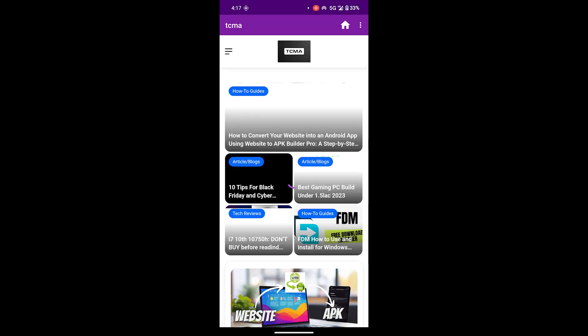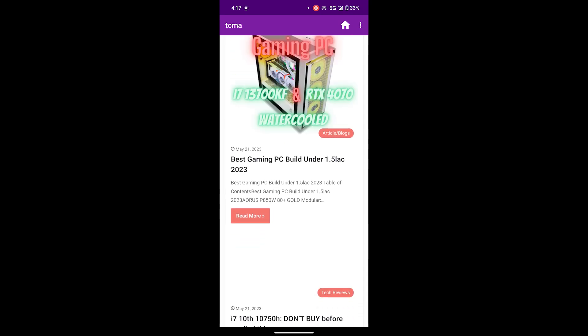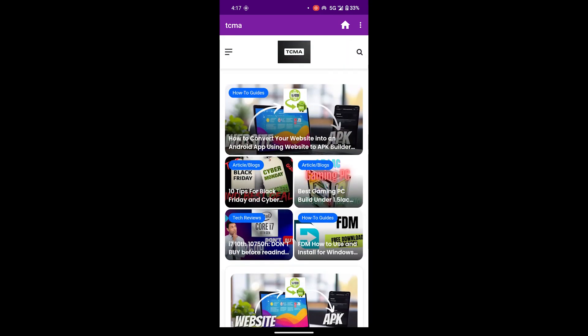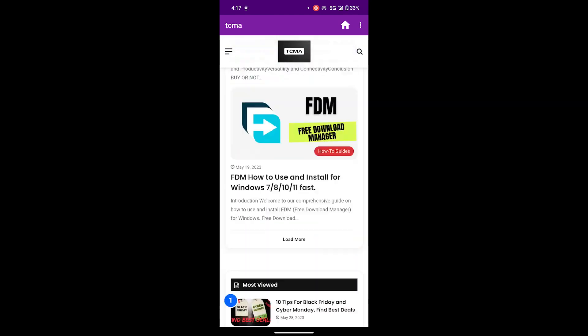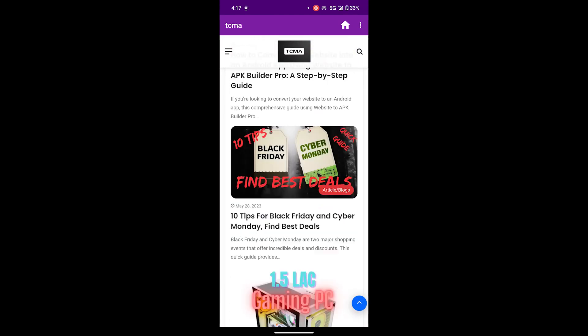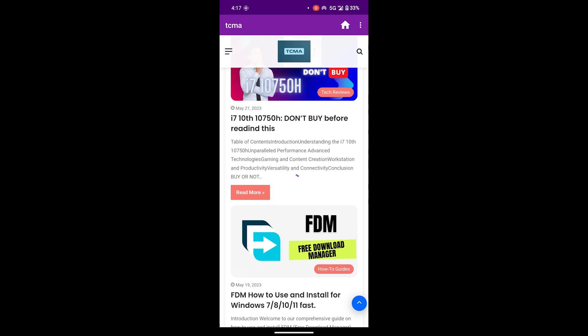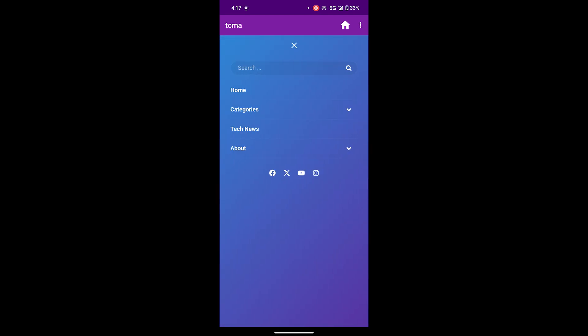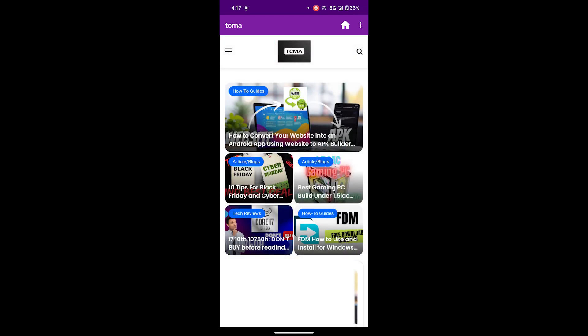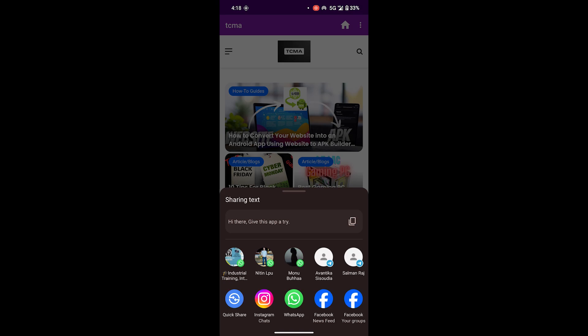As you can see, the website to app conversion process is complete, and the app is functioning properly and is stable. If you need more customization, you can always go back and make changes using website to APK Builder.